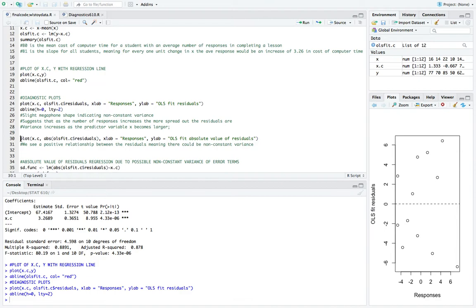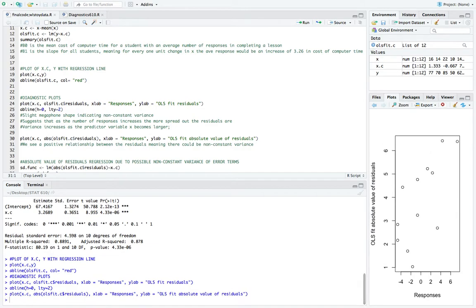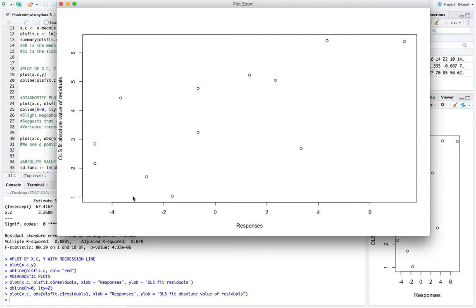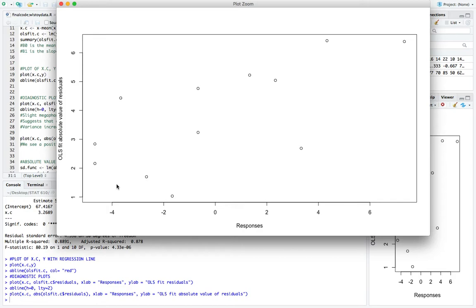So to get another plot of the residuals, we can do the predictor against the absolute value of the residuals to see what's going on there. So here it is. So what we see here is a positive relationship. So there is some sort of pattern which is not good, just as the megaphone shape was not good. So when you see something like this, that's not good when we see a pattern.